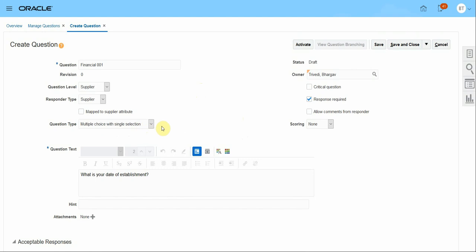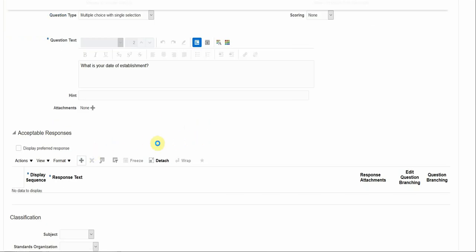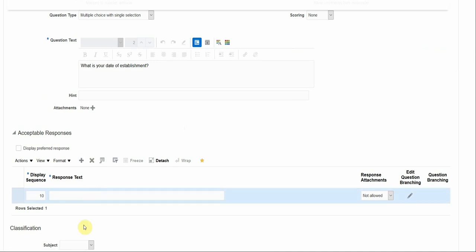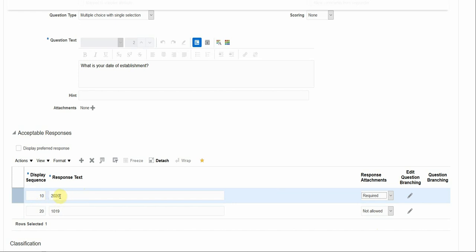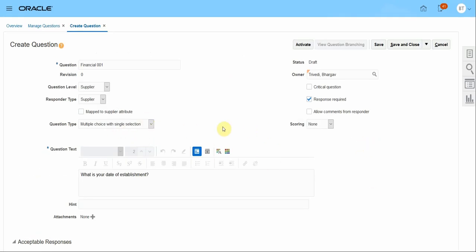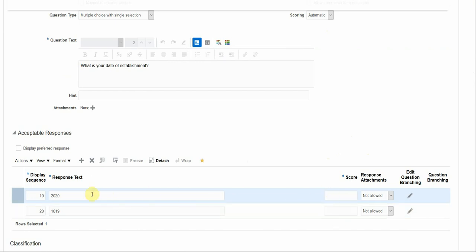In question type, there are three types: a single answer, multiple answer from a list, or the supplier's own text answer. I'm going to select Multiple Choice with Single Selection. When I select this option, I have to provide multiple choices — in this case two options. When suppliers select a response, I can also require a supporting attachment. If the supplier selects the response '2020', the attachment becomes mandatory. With multiple choice options, I can also enable automatic scoring and assign scores to each answer option.